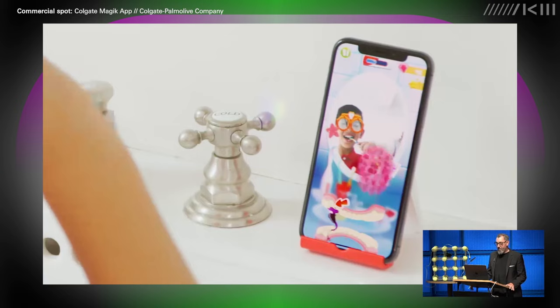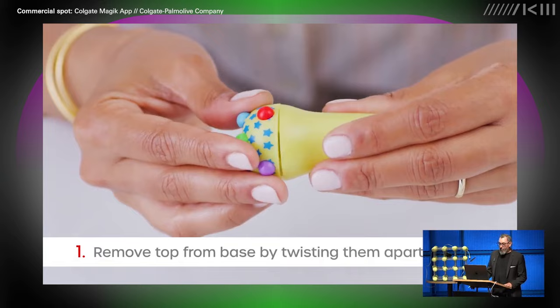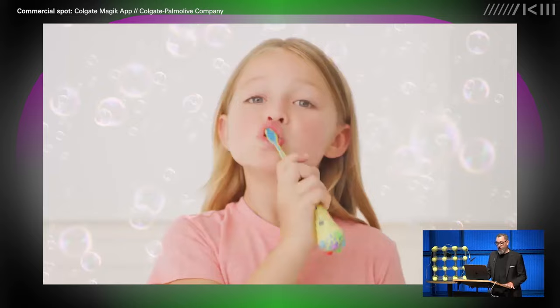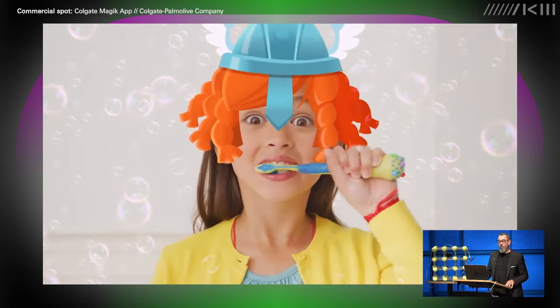The theoretical framework for gamification is based largely on self-determination theory and the concept of intrinsic versus extrinsic motivation. Self-determination theory posits that people have three basic psychological needs: autonomy, competence, and relatedness. Gamification seeks to fulfill these needs through mechanisms such as feedback, rewards, and social interaction.